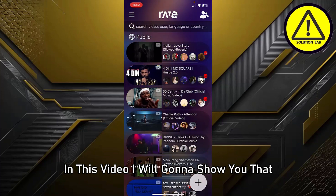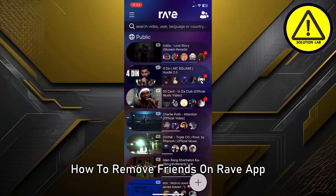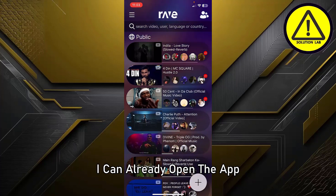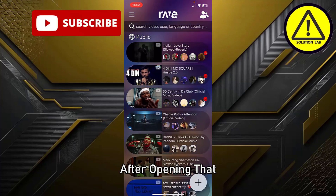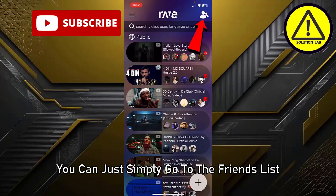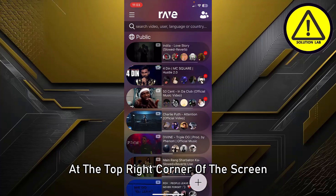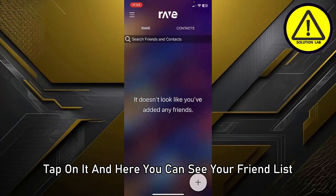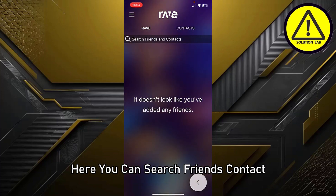First of all, open the Rave application — I already have the app open. After opening it, simply go to the friends list at the top right corner of the screen, tap on it, and here you can see your Rave friend list.